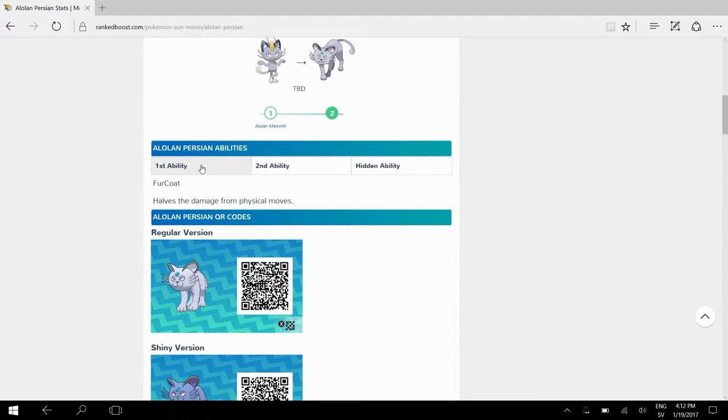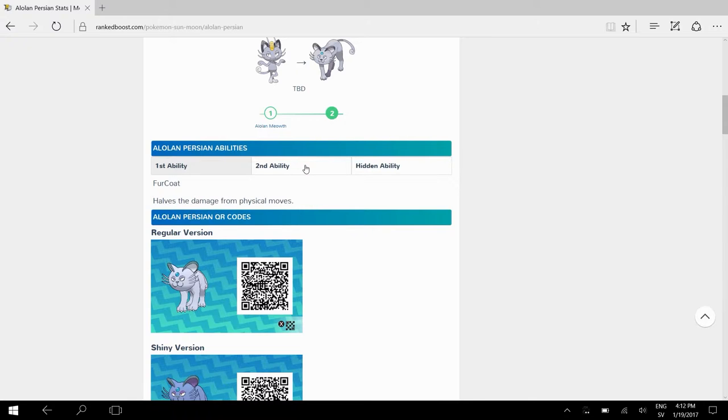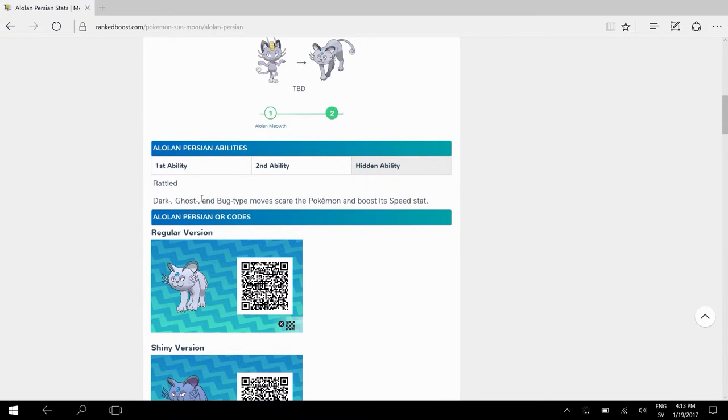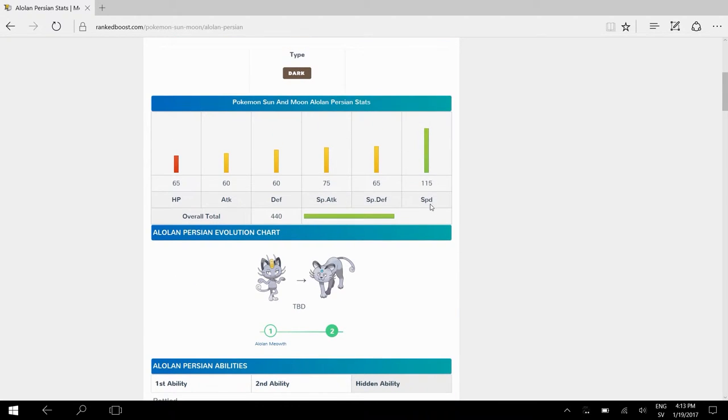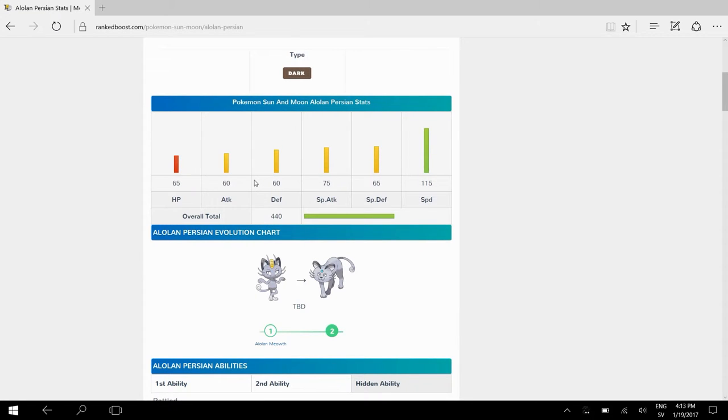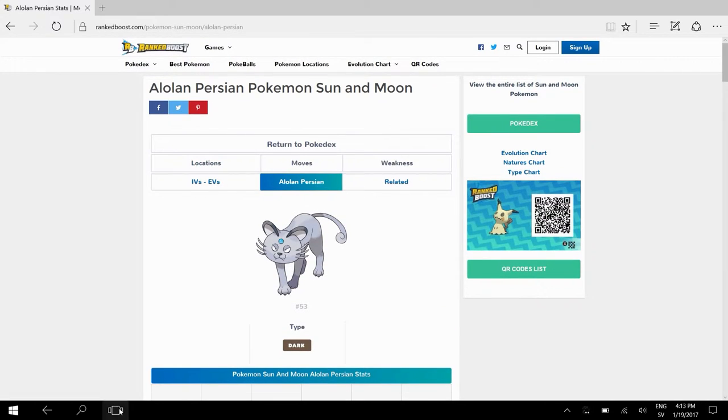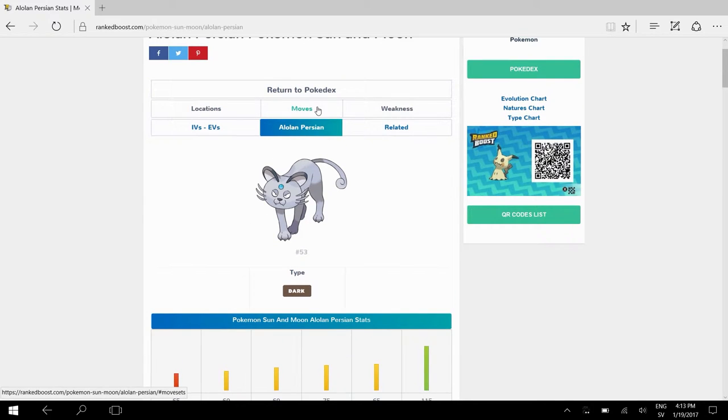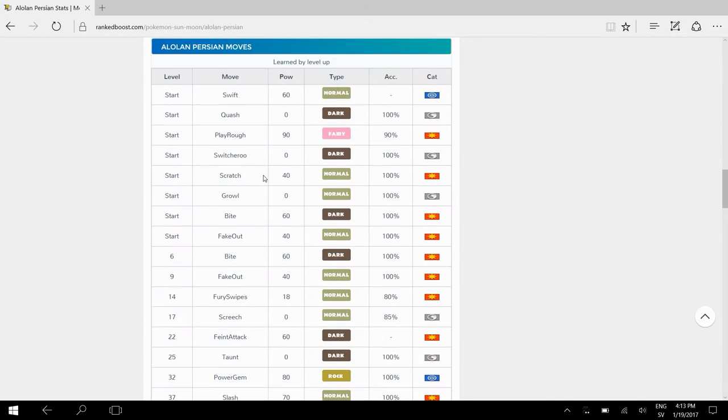Let's see the abilities here. We have the first ability, Fur Coat, which halves the damage from physical moves. The second is Technician, which powers up weaker moves from base 60 and lower. They get that 1.5x boost. The hidden ability is really not that good - it has Dark, Ghost, and Bug. When you get hit by those moves you might get a speed boost. But as you see guys, 115 speed - I don't think we need more speed. With this anything to do, guys, we have some information about it. Let's check the moves real quick.